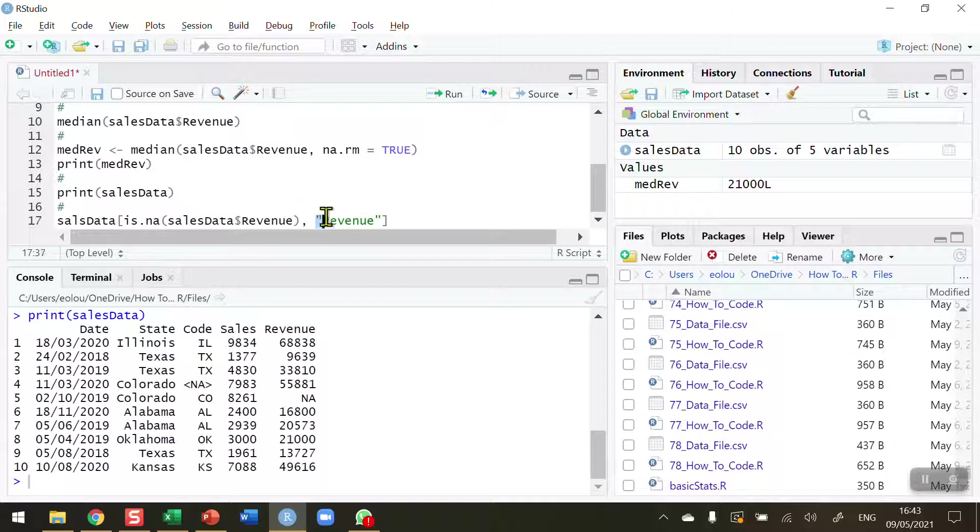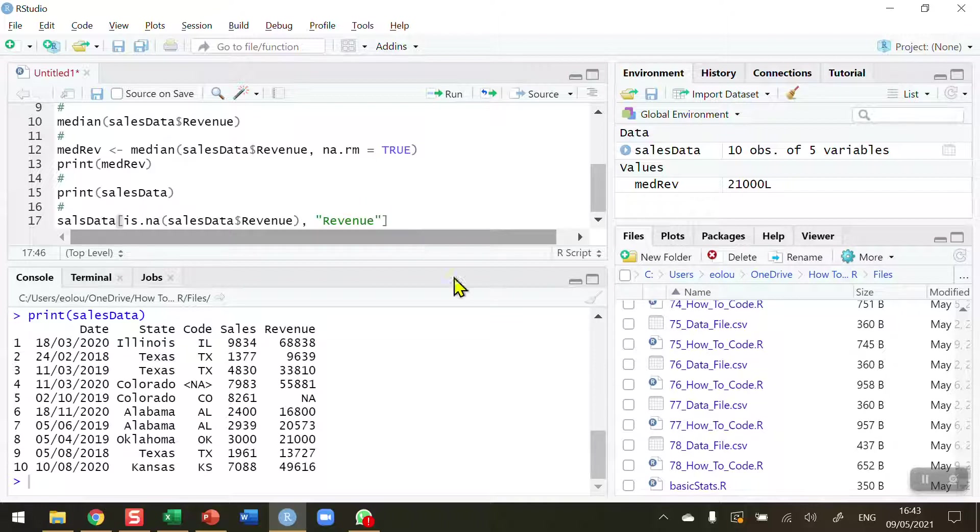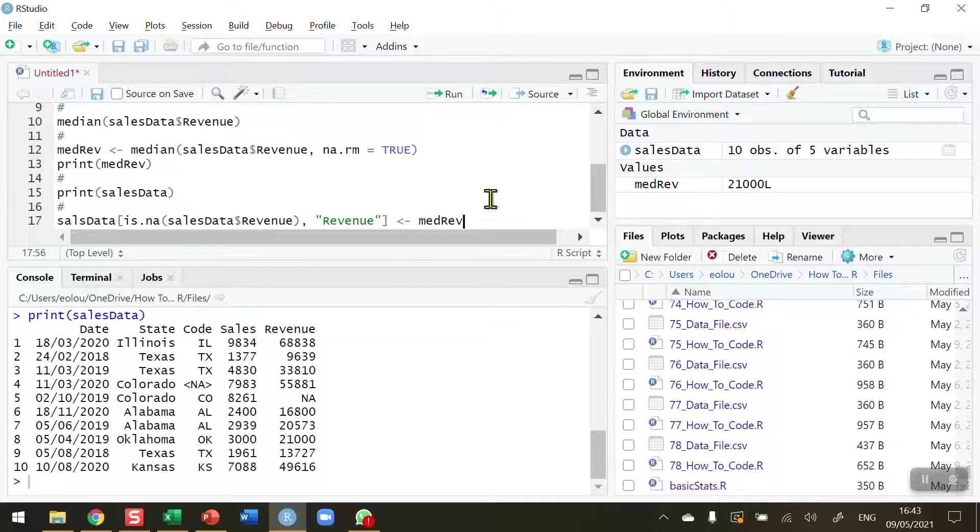And this should be able to identify, is there an NA value in the sales data revenue variable? And there is. We could use a number as well. It's column number five. The column name is revenue. And then once I've done this, I can just assign the MedRev variable, median of the revenue, which I have just calculated.